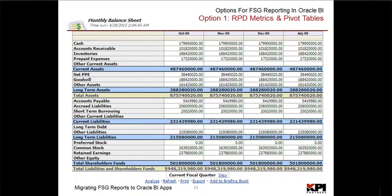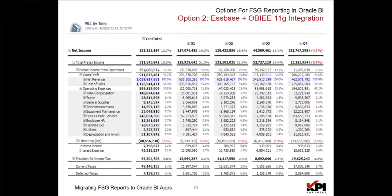The second option is financial reporting with Hyperion Essbase that is available with Oracle BI EE and the 11G integration available now. This option performs very well and is very flexible in terms of defining reporting calculations and hierarchies within the Essbase cube. However, it is not available out-of-the-box with financial analytics, and custom work is needed to design, build, and load the cube from financial analytics tables and then build the reports from there.